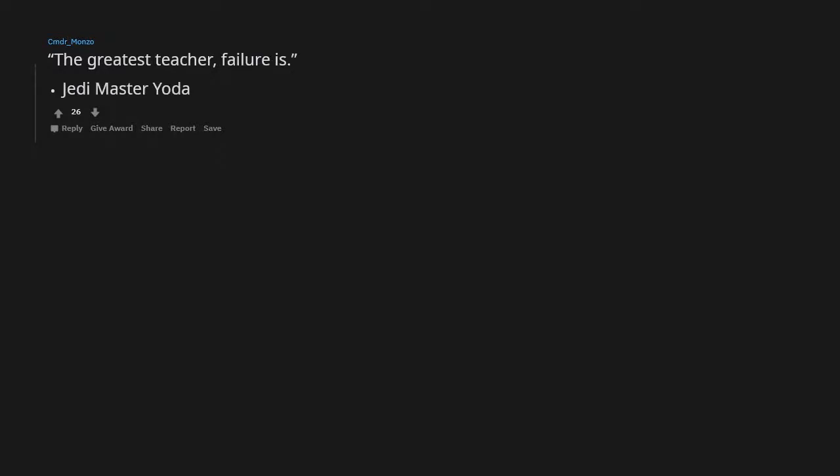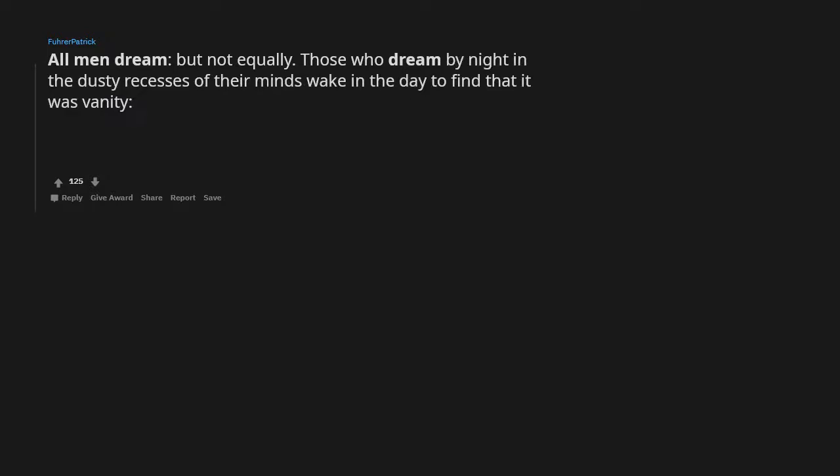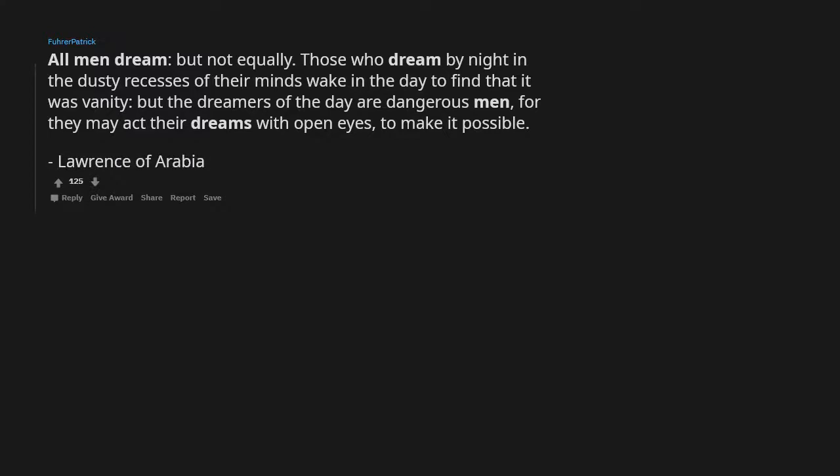The greatest teacher, failure is. Quote Jedi Master Yoda. All men dream, but not equally. Those who dream by night in the dusty recesses of their minds wake in the day to find that it was vanity. But the dreamers of the day are dangerous men, for they may act their dreams with open eyes to make it possible. Lawrence of Arabia. I needed this, thank you. You are welcome. Makes me really reflect on how I think now.